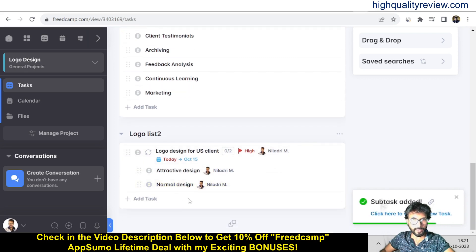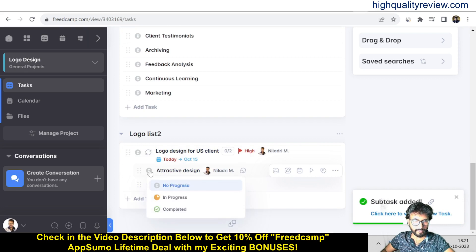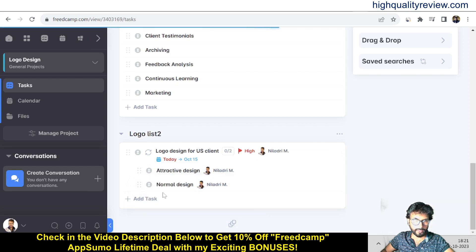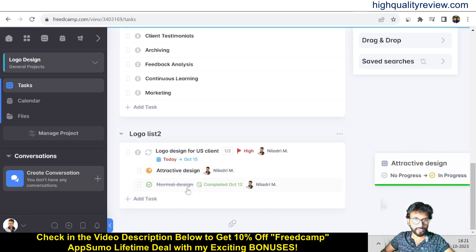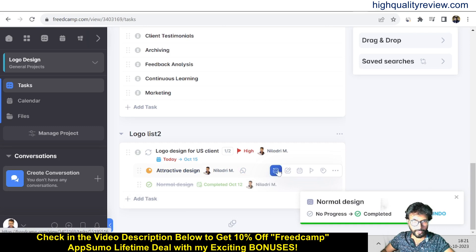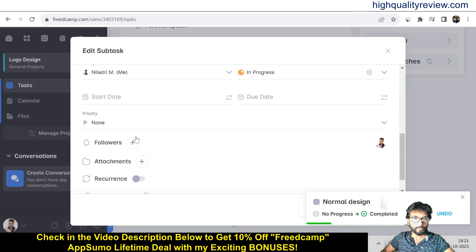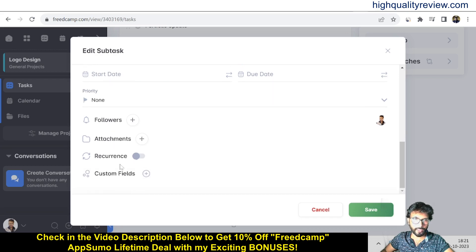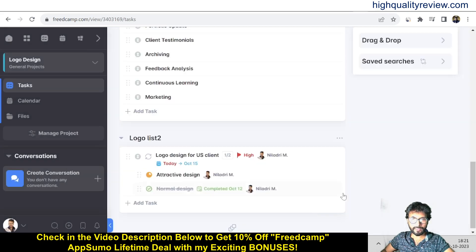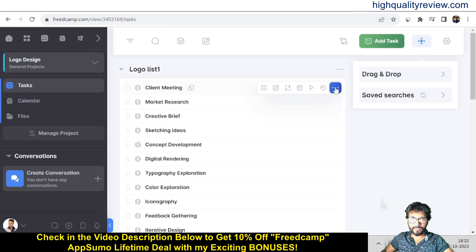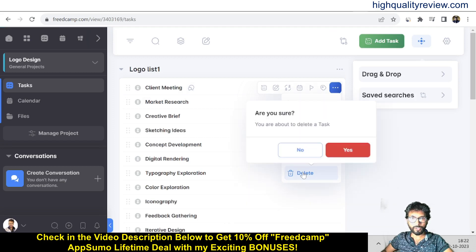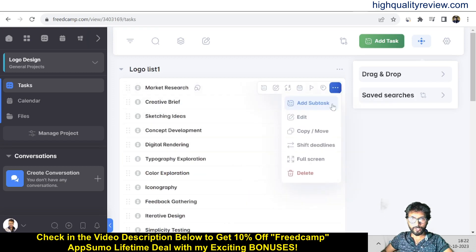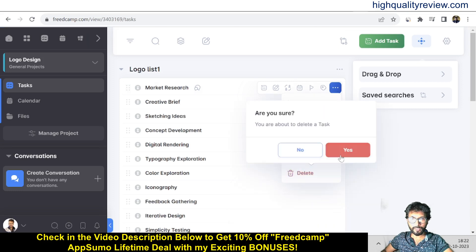After creating subtasks you can assign them and update their status: No Progress, In Progress, or Completed. You can also edit a subtask to set start date, due date, priority, followers, attachments, and recurring settings. To delete a task or subtask, click the three-dot menu and select Delete.